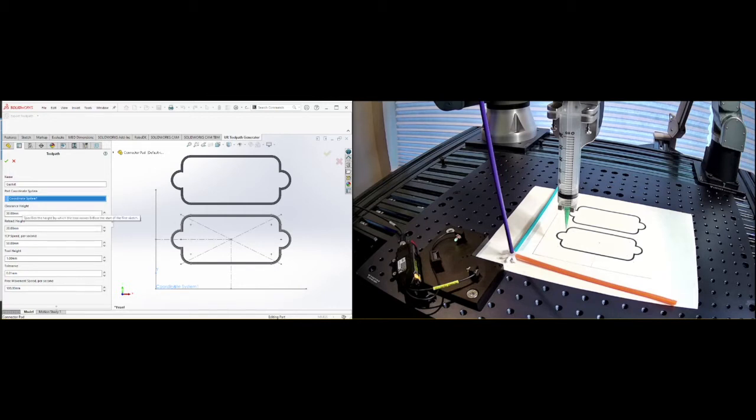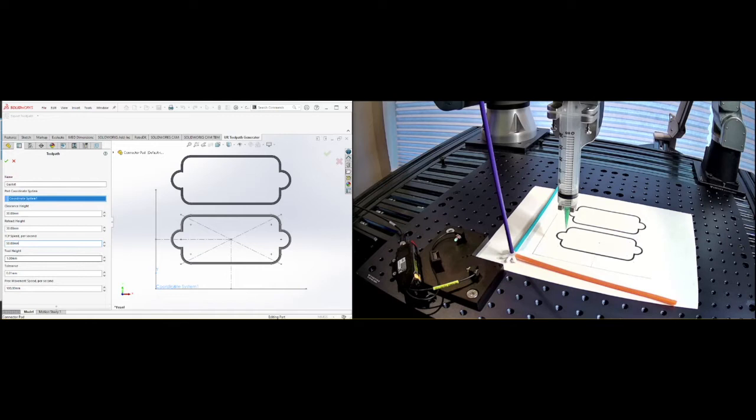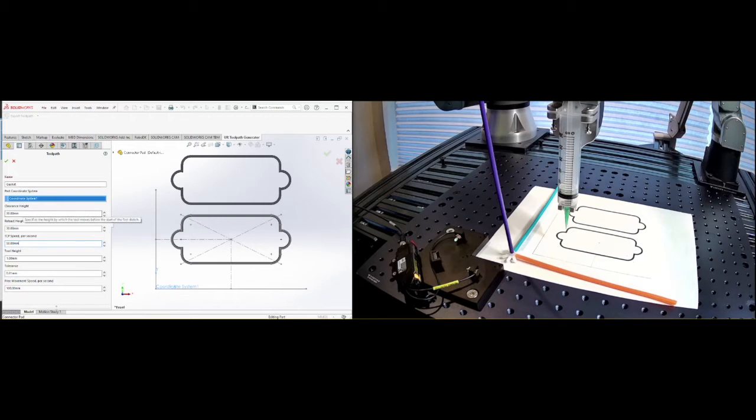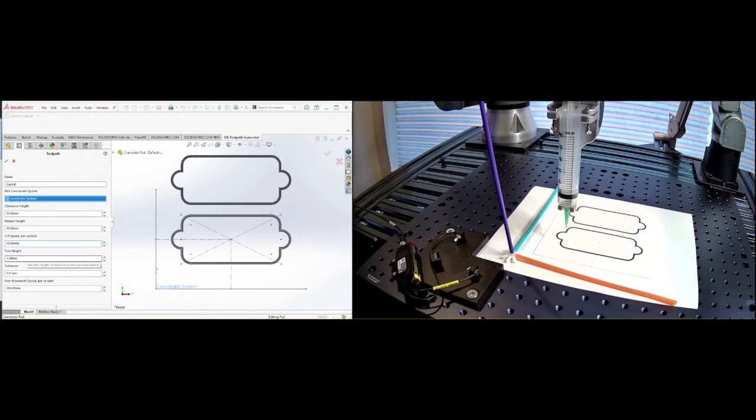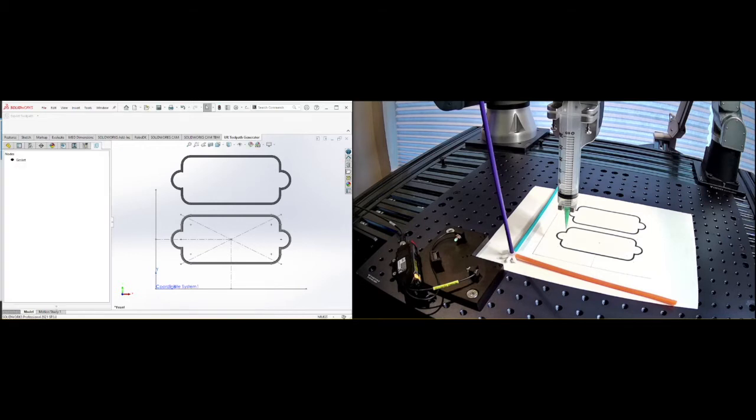So we'll have here, we'll call this gasket. And so here it says, what is your coordinate system? So we're going to have it be coordinate system one. What is your clearance height, your retract height? Let's set these to be both 30 millimeters, the tool speed of 50, you can set it here, but it doesn't matter because you can override it. And we'll have a tool height of one millimeter. That is how high off of this coordinate system do you want your toolpath to be? So that's it, three settings, clearance height, retract height, and the speed, which doesn't matter because you can override it later, and then the tool height.